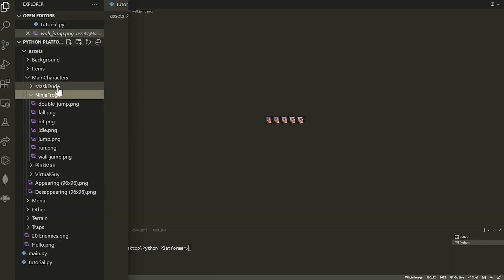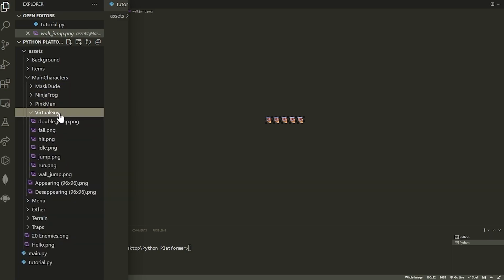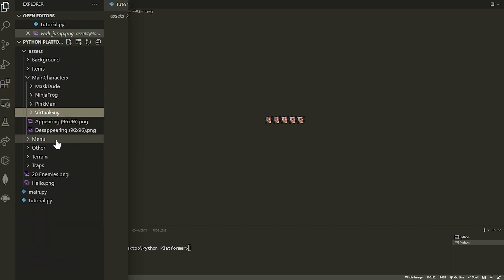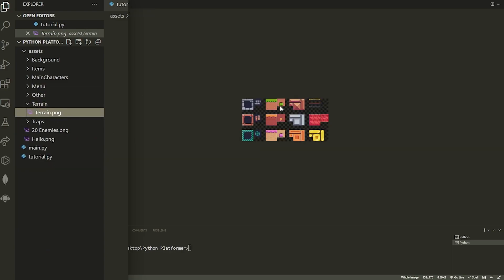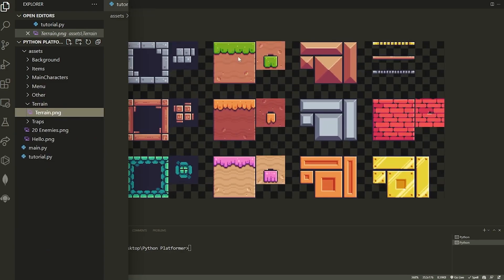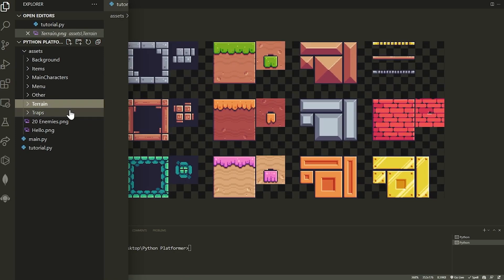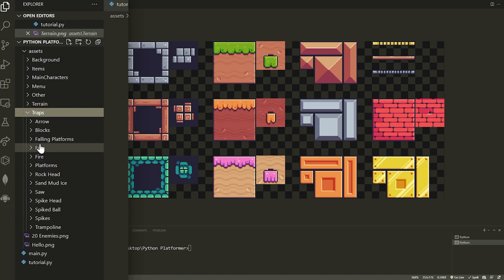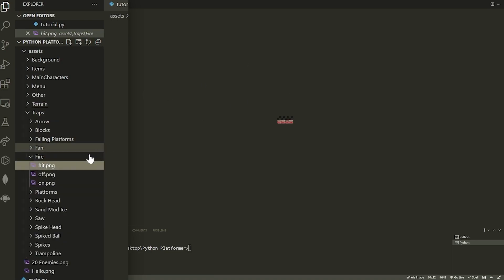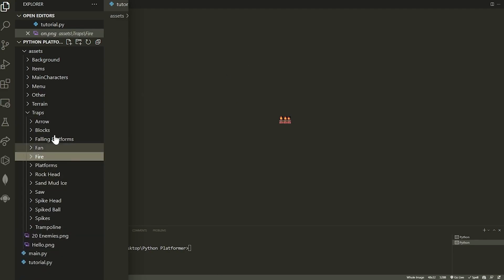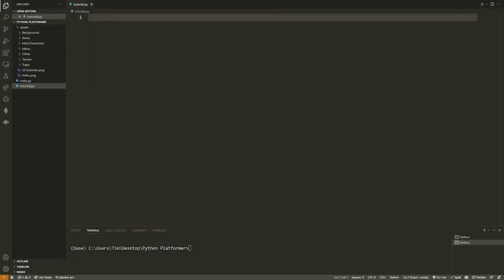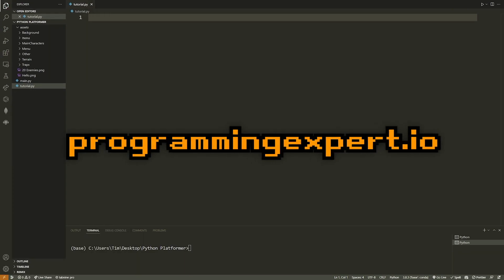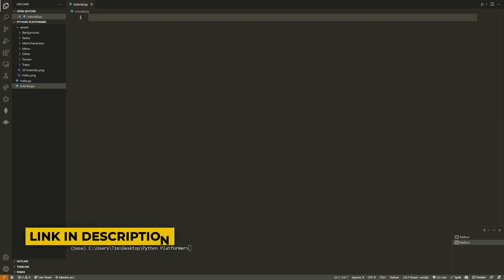We have sprite sheets for Mask Dude, Ninja Frog, Pink Man, and Virtual Guy — all with the exact same file names. We have a menu, which we're not using. We have terrain — specifically we're going to pull out a block, though you could change it. And we have traps: we're going to use the fire trap, which has an animation of fire. You can add all this stuff later. I'll show you the base and you'll be able to extend from there. Now let's get into writing the code.